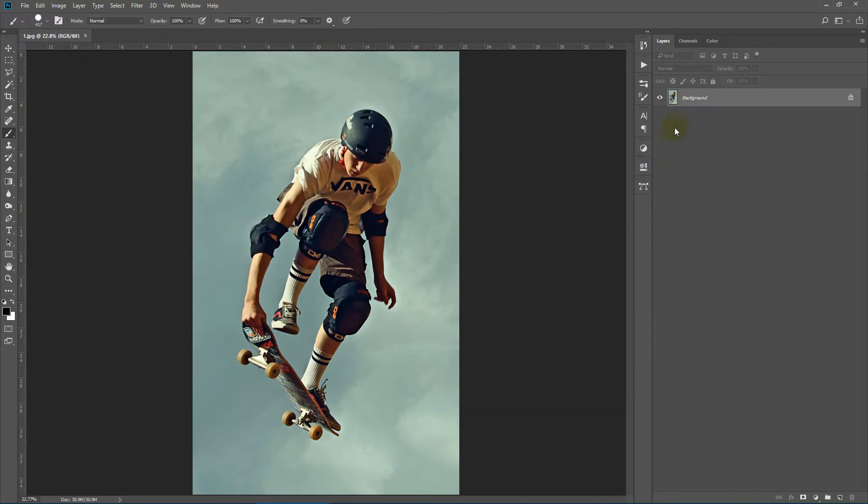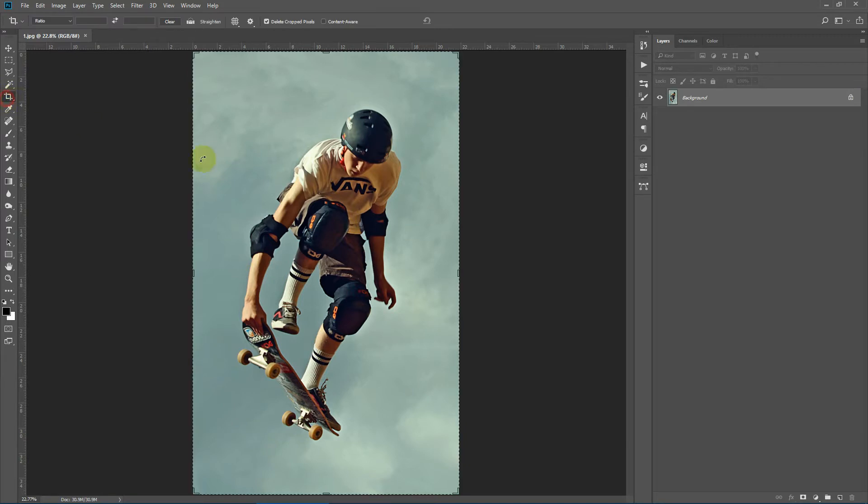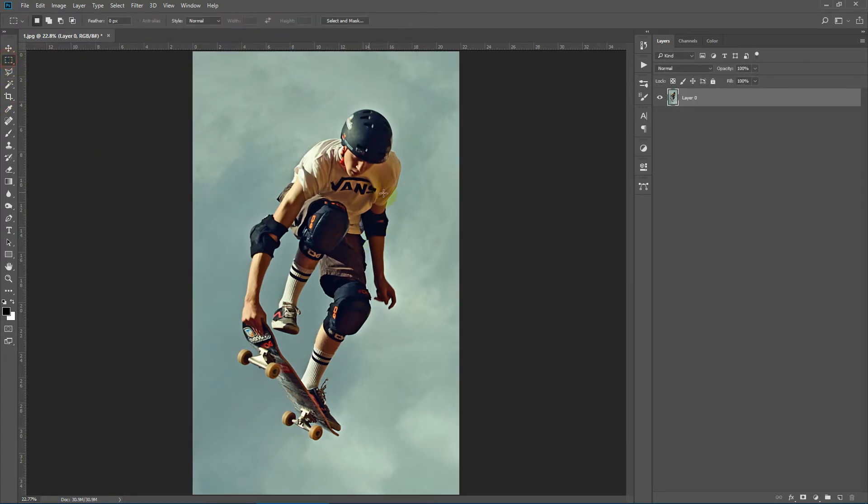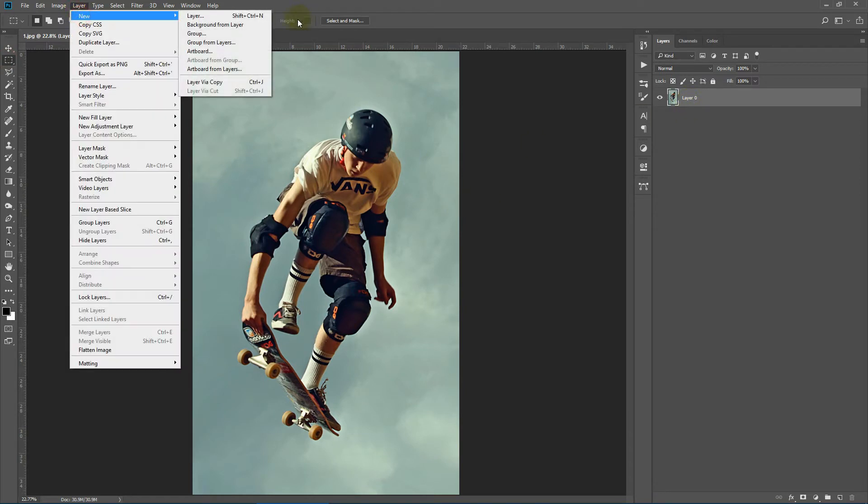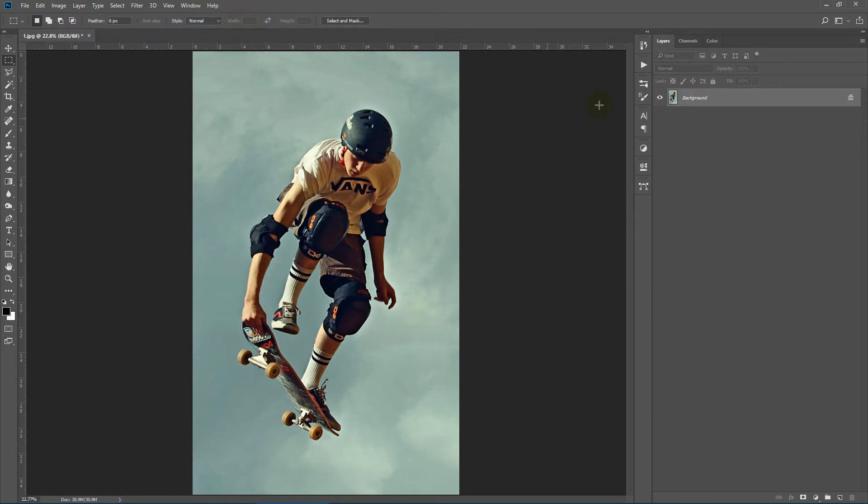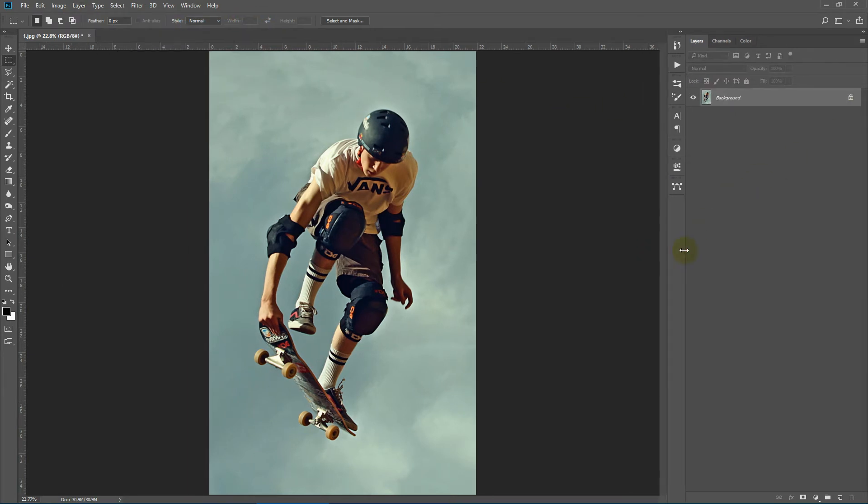Next, your image has to be a background locked layer. If it's not, like you have done some operation like cropping or something else and your image looks like this - it's layer 0 - then you need to turn it to a background locked layer. To do that, go to layer, new, background from layer. So as you can see, it has turned into a background locked layer.